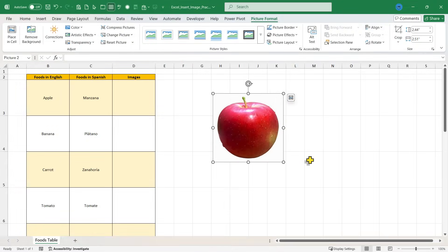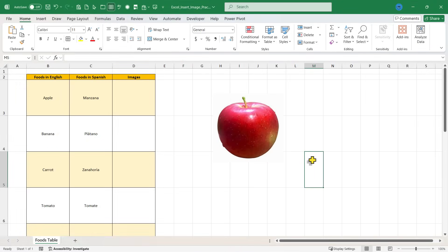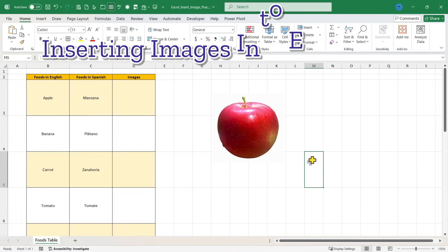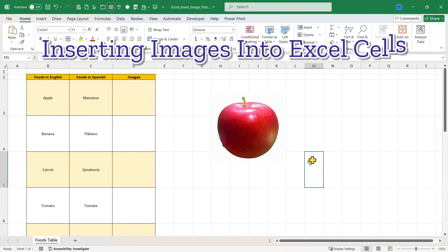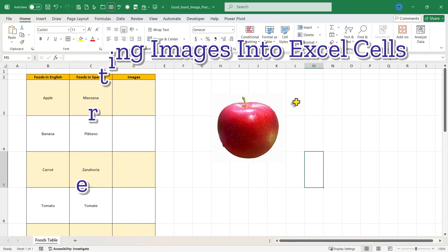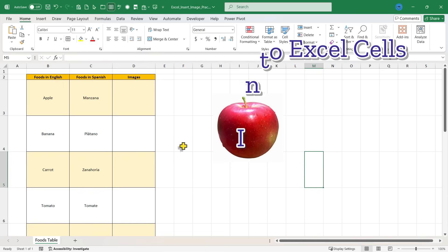In this Excel video I will show you two of the best methods for inserting images into Excel cells. This is going to be fun. Let's get started.